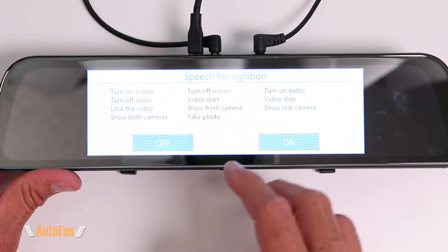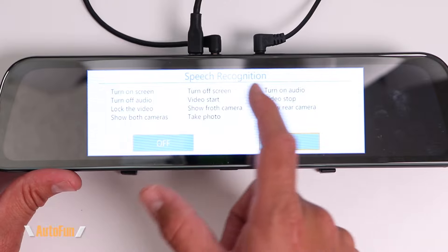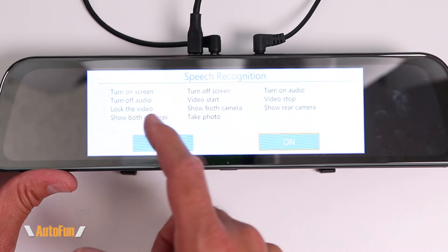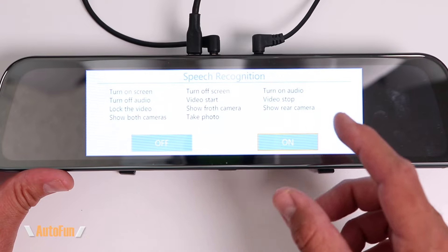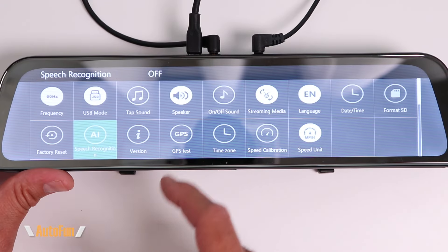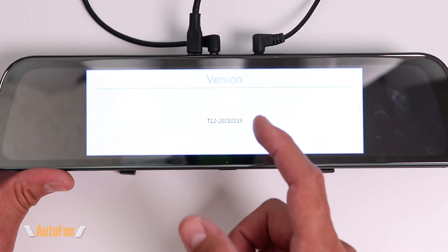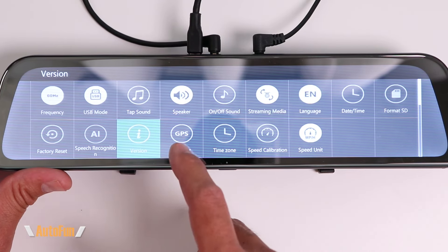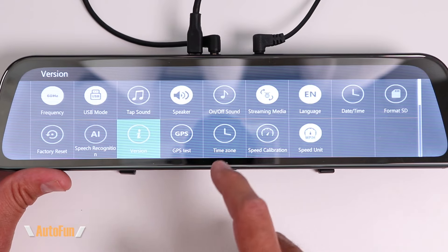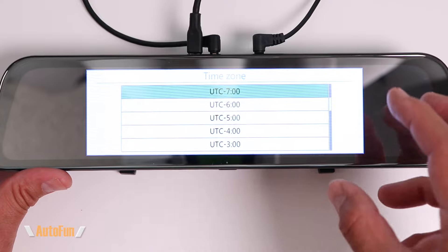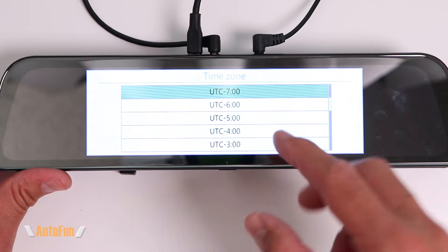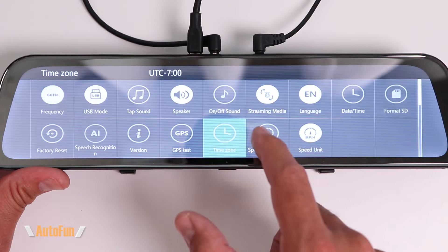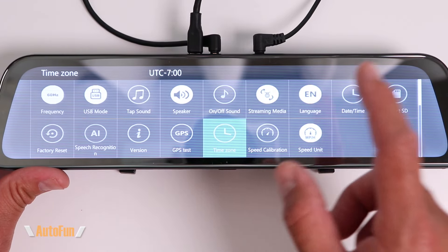The speech recognition option allows this dash cam to respond to voice commands, all of which are listed on screen. However, if somebody on the radio or in your car says one of these voice commands, they might accidentally make the camera react, so most of the time I turn that setting off. The version option shows the current firmware running on the dash cam. The GPS test icon lets you confirm the GPS is working. The time zone setting is important — if the dash cam keeps showing the incorrect time, it's because you haven't told it where you're located, so set it correctly so it pulls the correct time and date from the GPS.